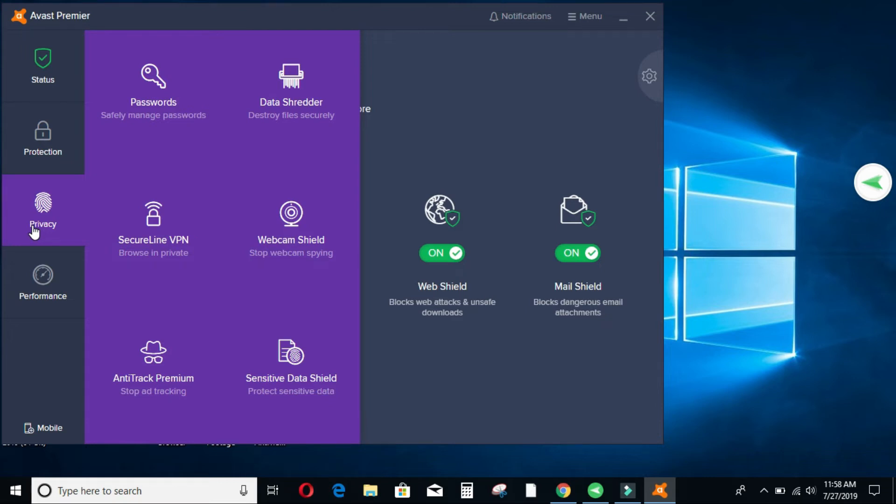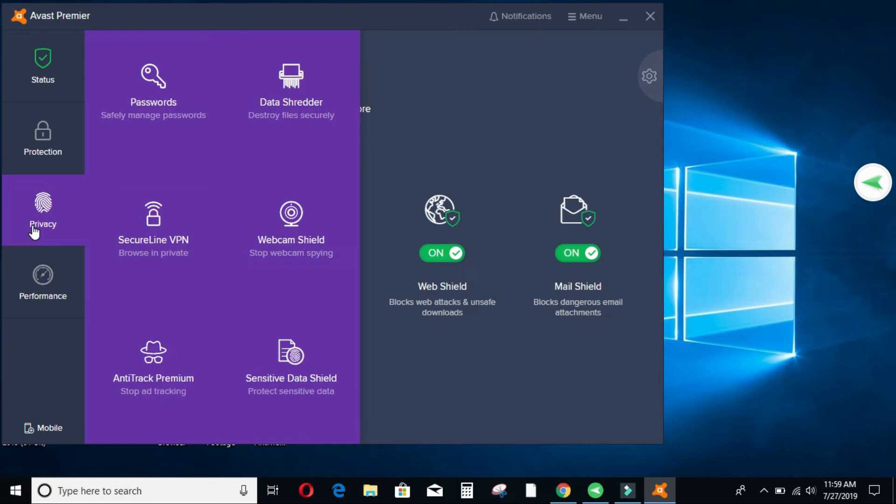And then it has a secure VPN, secure line VPN where now you can disguise yourself for those people who don't want to be seen online or maybe you're doing something and you don't want people to know where you are etc. You can use the VPN, the virtual private network where you can browse in a private mode. You can see the webcam shield where when you're browsing, there are spies who can come into your machine and see what you're doing if somebody's trying to follow you up. So it protects you from that.